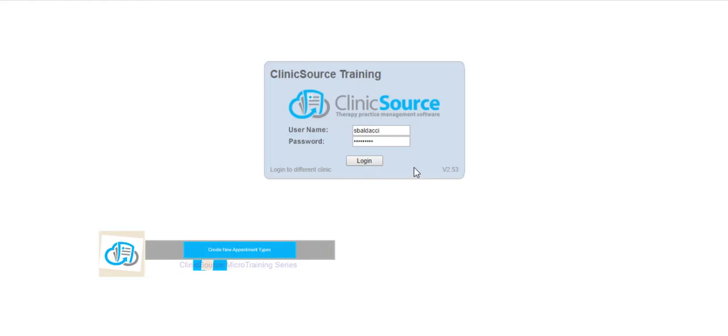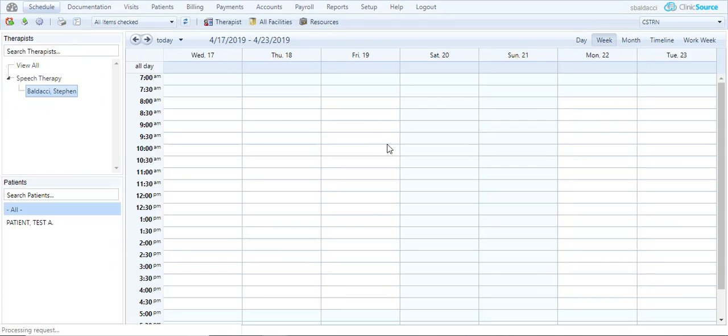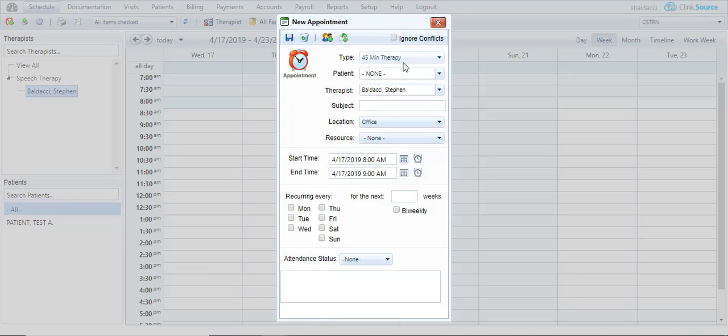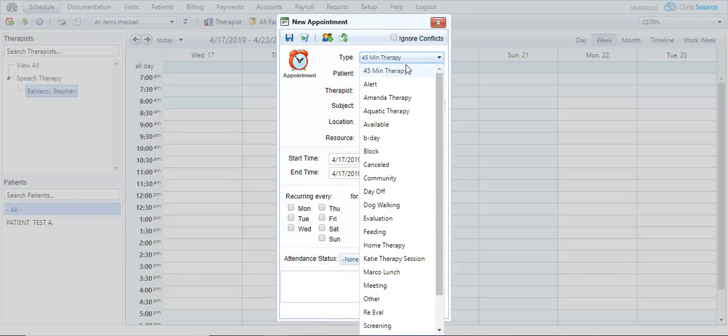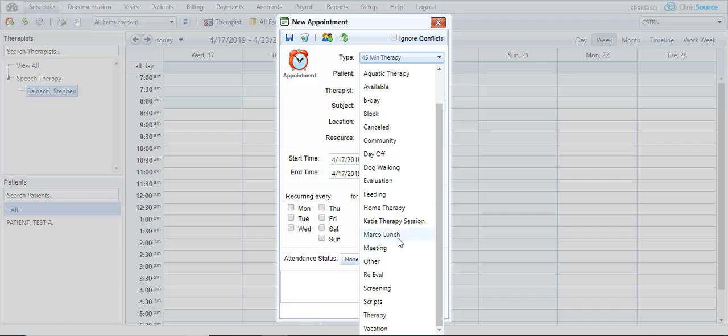I'm going to go ahead and log into ClinicSource and I'll be on the schedule. Currently if I click Wednesday at 8 a.m., you can see the existing types that I have from 45 minute therapy all the way down through vacation.